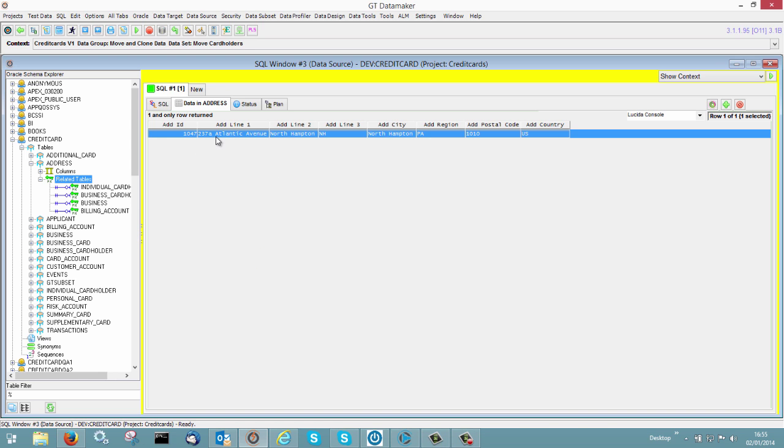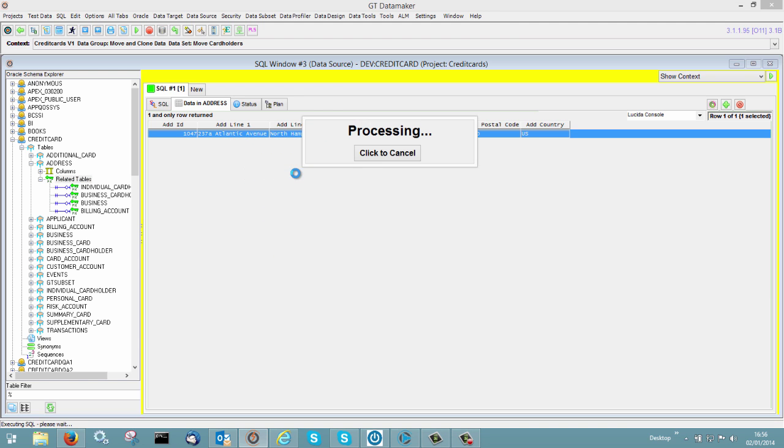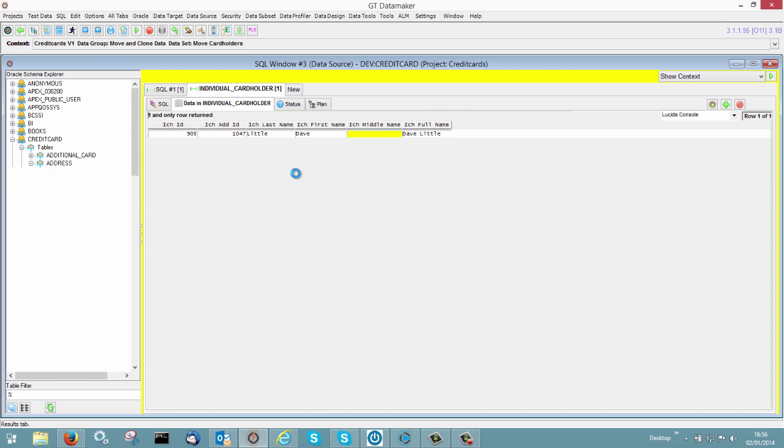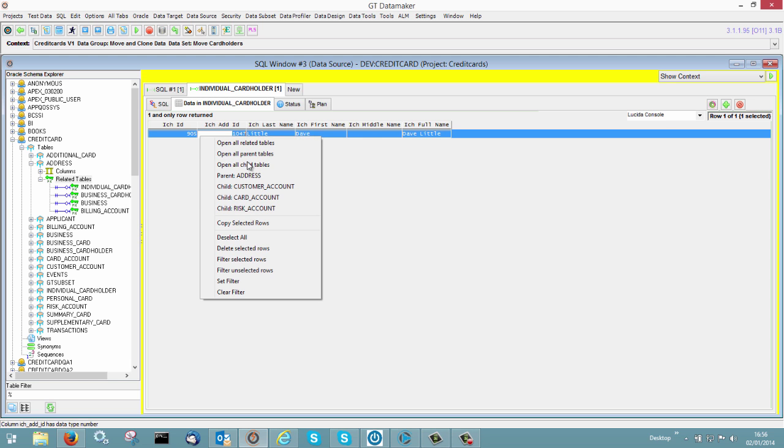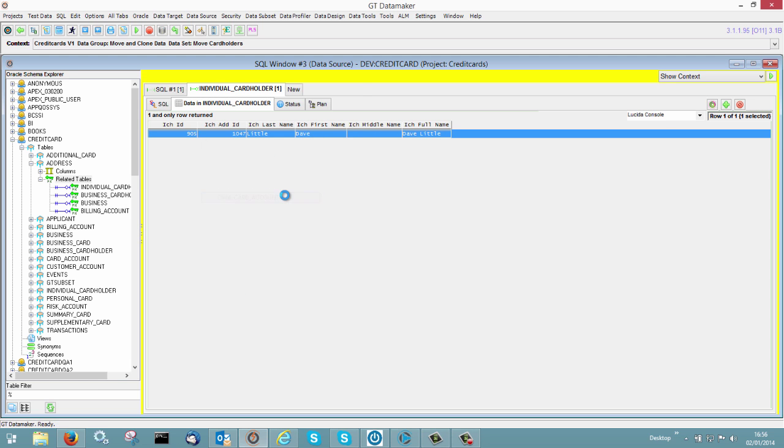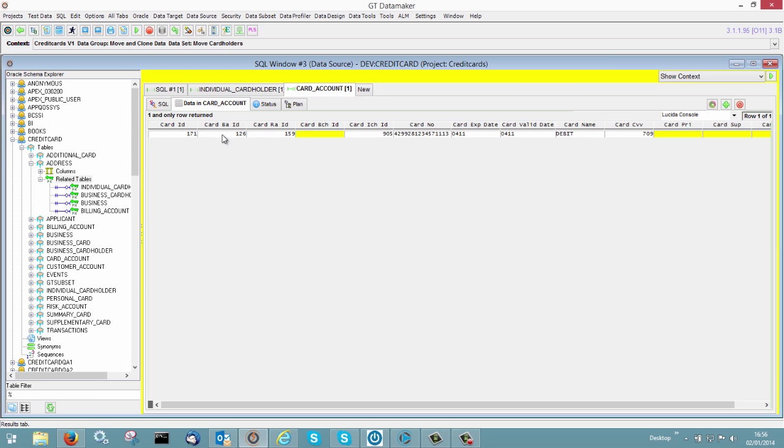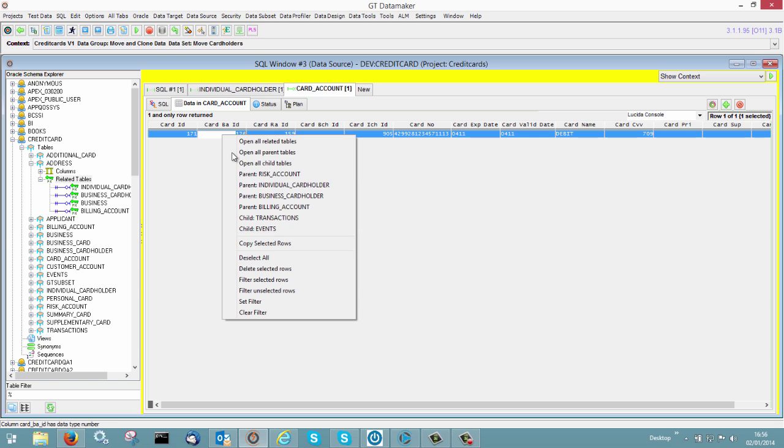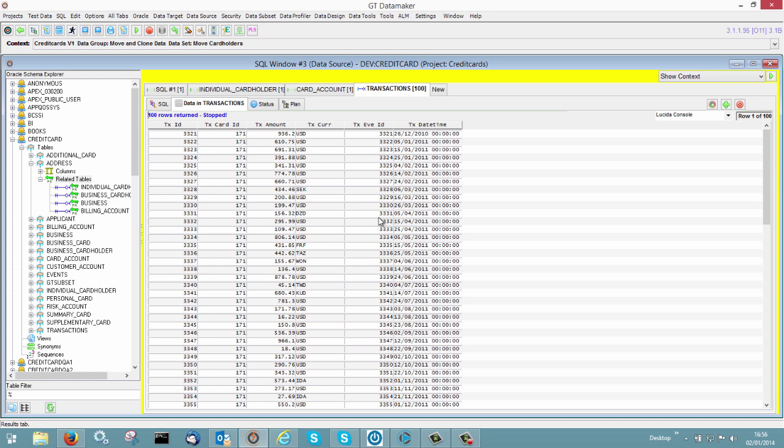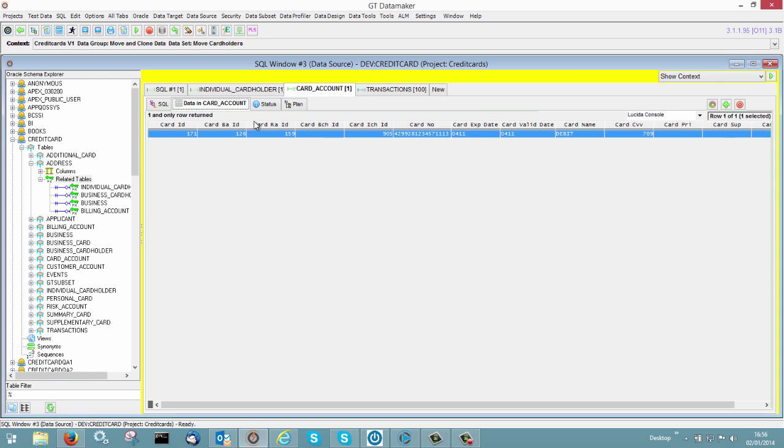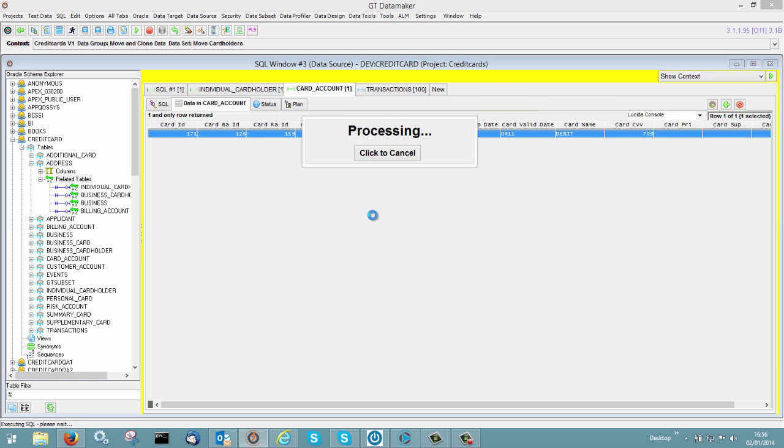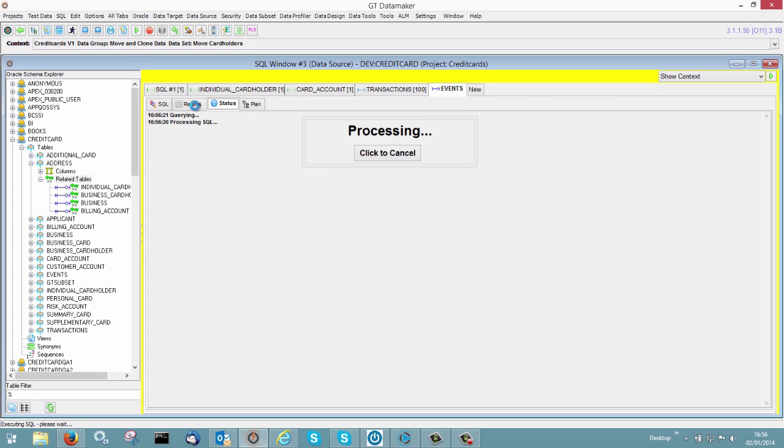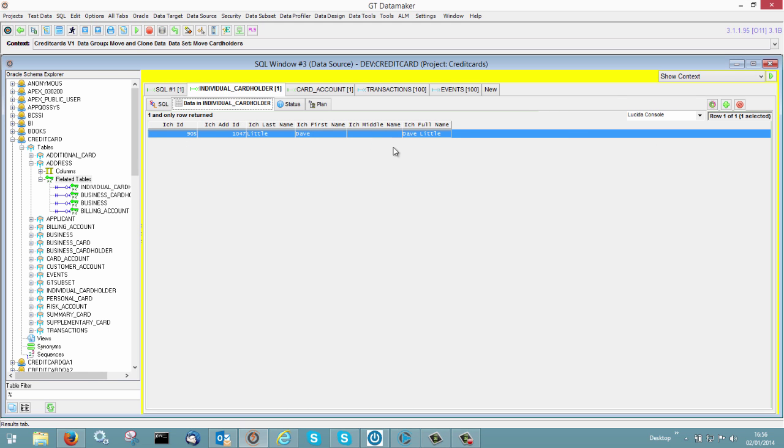What we have then is basically one row of data but you can see that there are relationships off to other tables and then relationships off from those tables. So a fairly common problem that you have. And with Datamaker this could be across multiple systems. In this case I'll just do it for a single system.